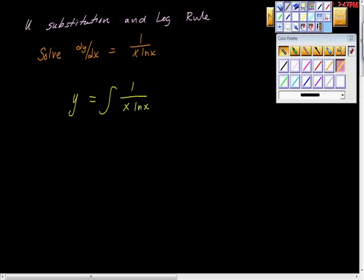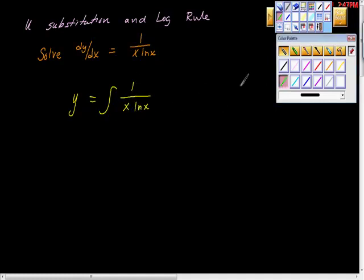Let's talk about this for just a second. What we're looking for here — well, some good news. I look and ask: what's the first derivative of ln of x? The derivative of ln of x is 1 over x. That's interesting because we have 1 over x here, but the x is not in the right place. So all I did here is divide the numerator and denominator by x.